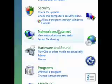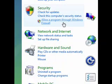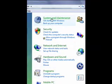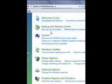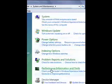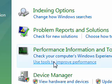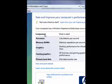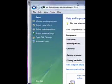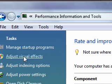Go to System and Maintenance, and then go to 'Use tools to improve performance.' Then, where it says Tasks, go to Adjust Visual Effects.